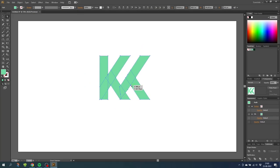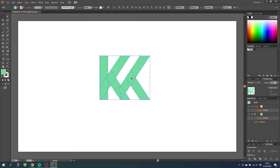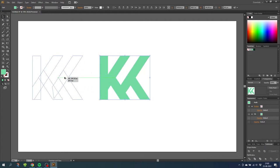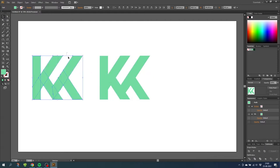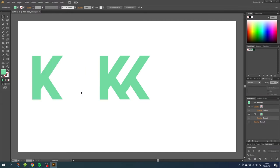So now we need to combine all these shapes into one single shape. But first we want a copy of the K, we are going to use that later. Simply select the selection tool and while holding down the alt key drag a copy to the side. And for the copy simply select these two shapes and delete those. We only need the K.